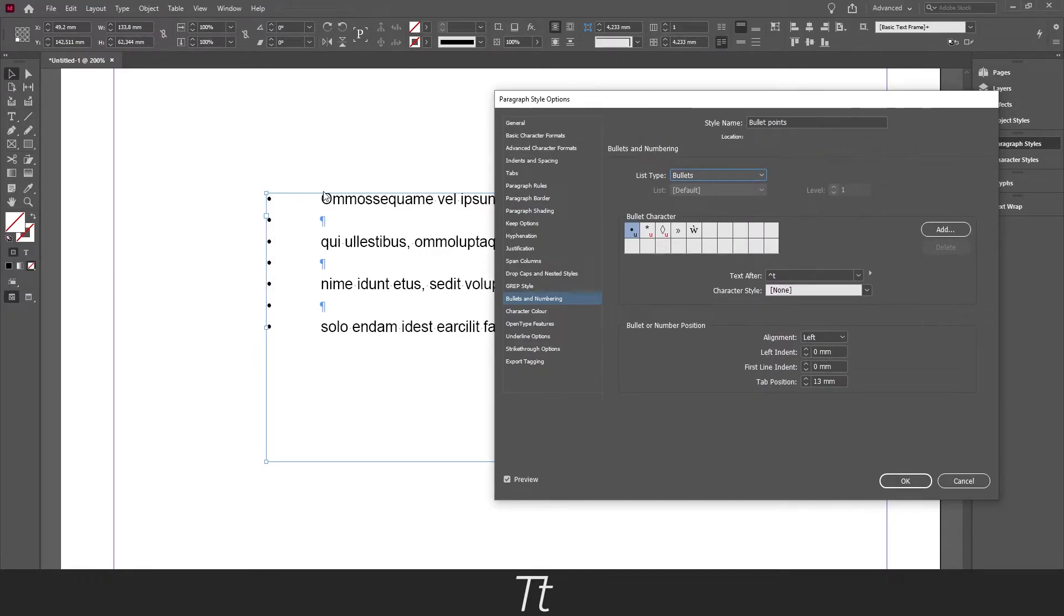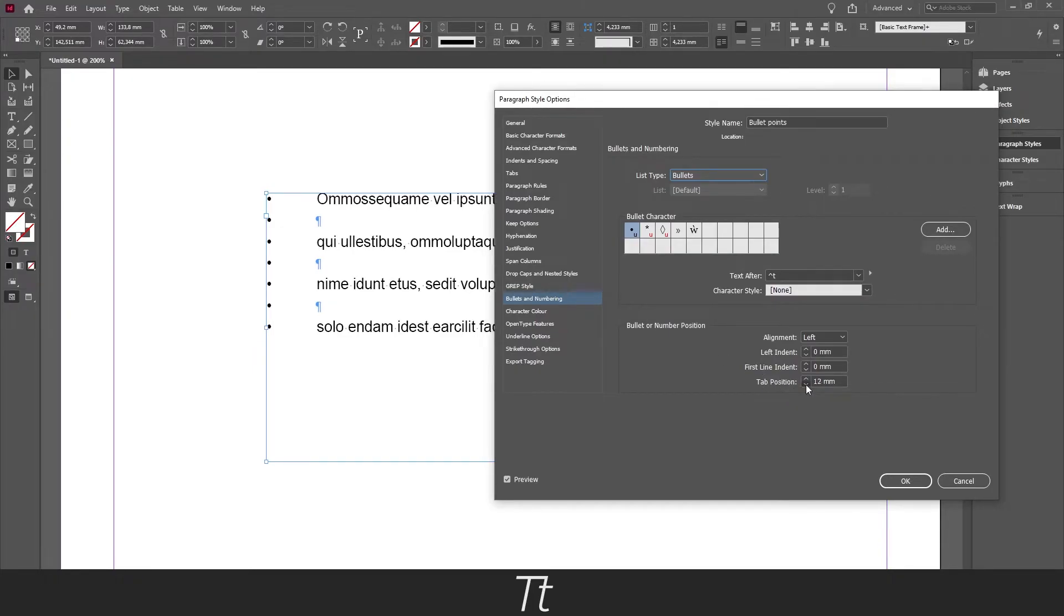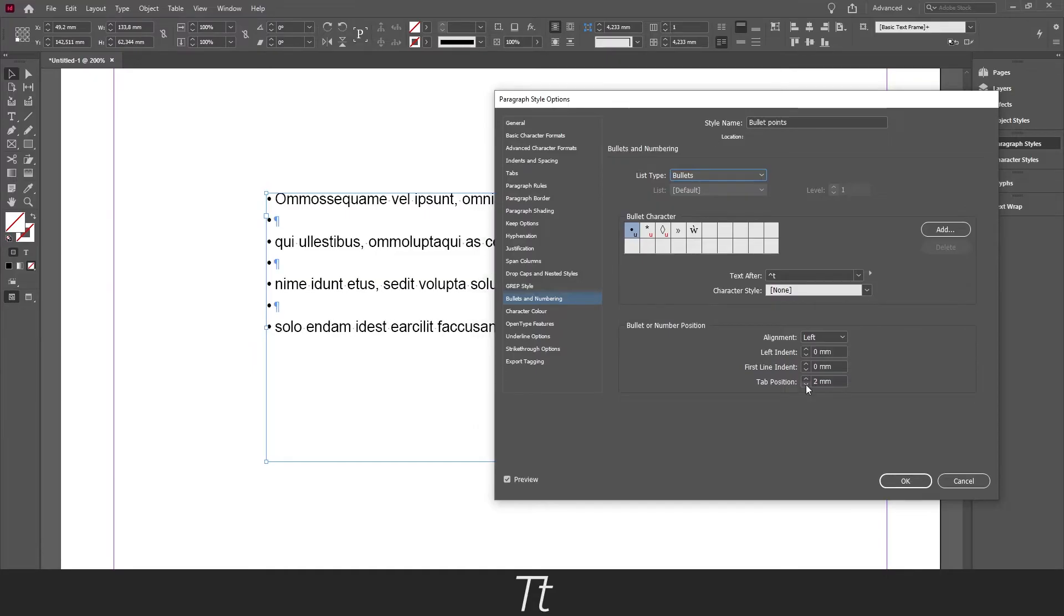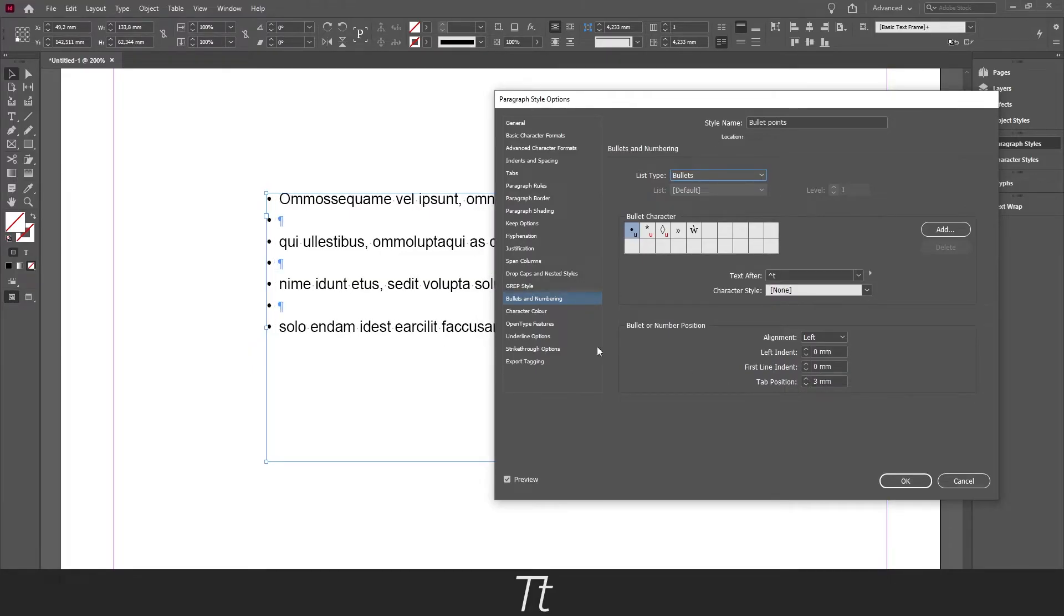You can also see that the start of the lines start a lot to the right and you want to change that in the tab position right here. So just set this to 2 or 3 or something like that and just press ok.